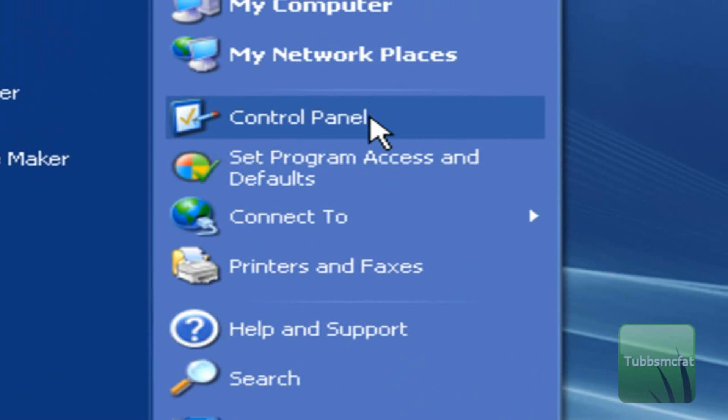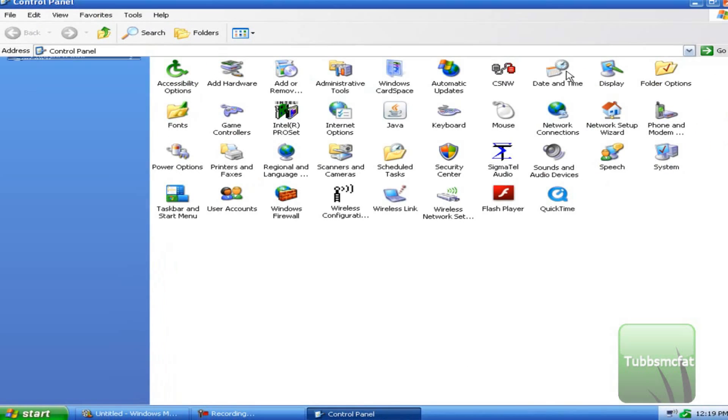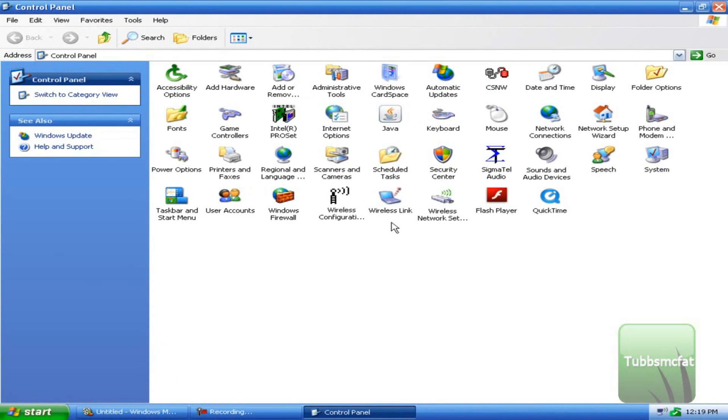So how to do this is you want to go to the start menu and then go to control panel. If you have Windows 7 you can just type control panel in the search bar.